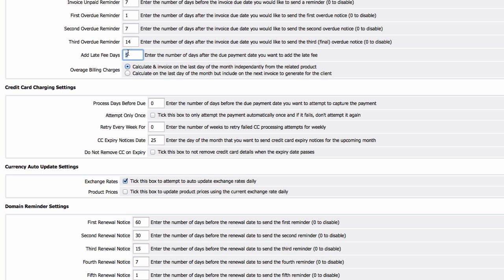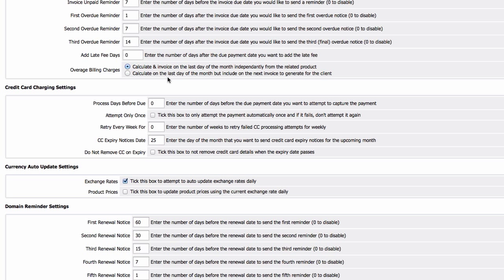Late fees, we are not going to do late fees, so I'm going to change this to zero because we won't be applying late fees. Overage billing charges, we will keep it as default because nothing is changed here.